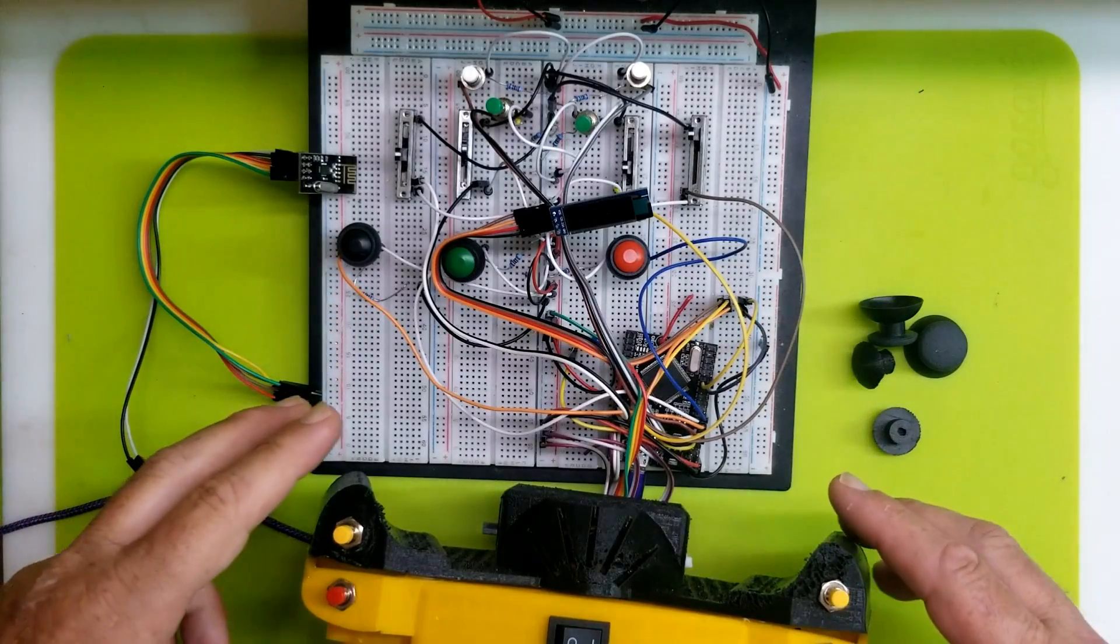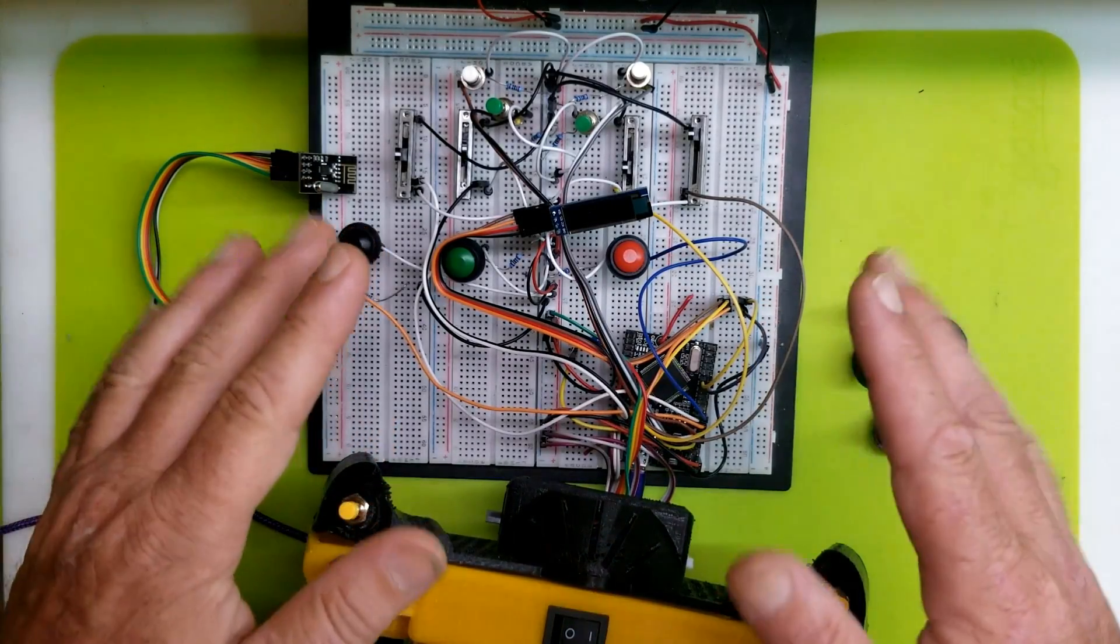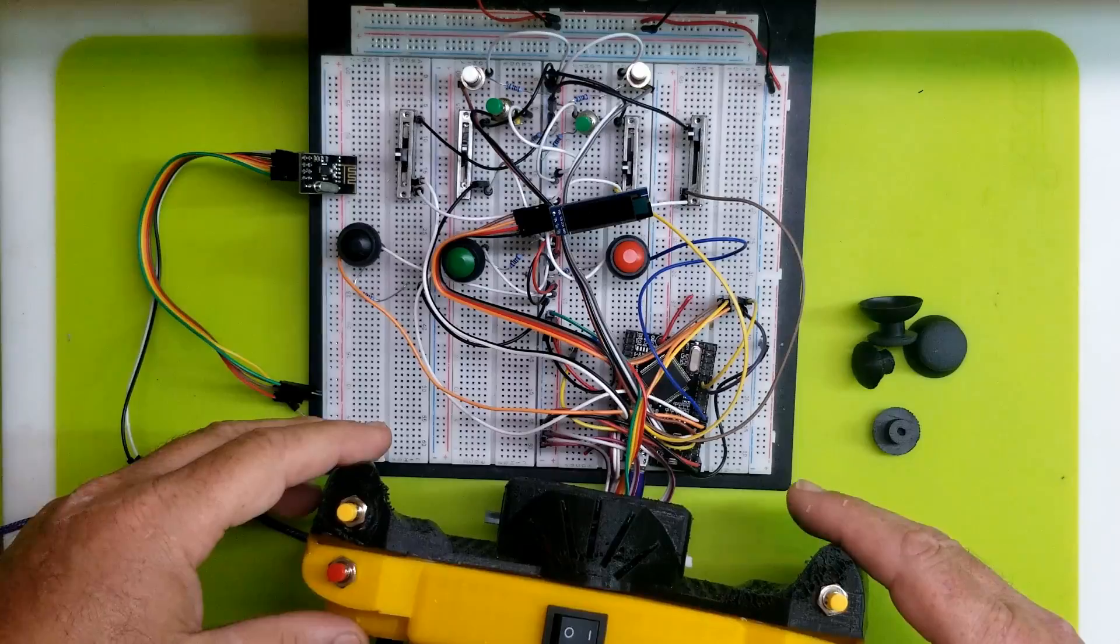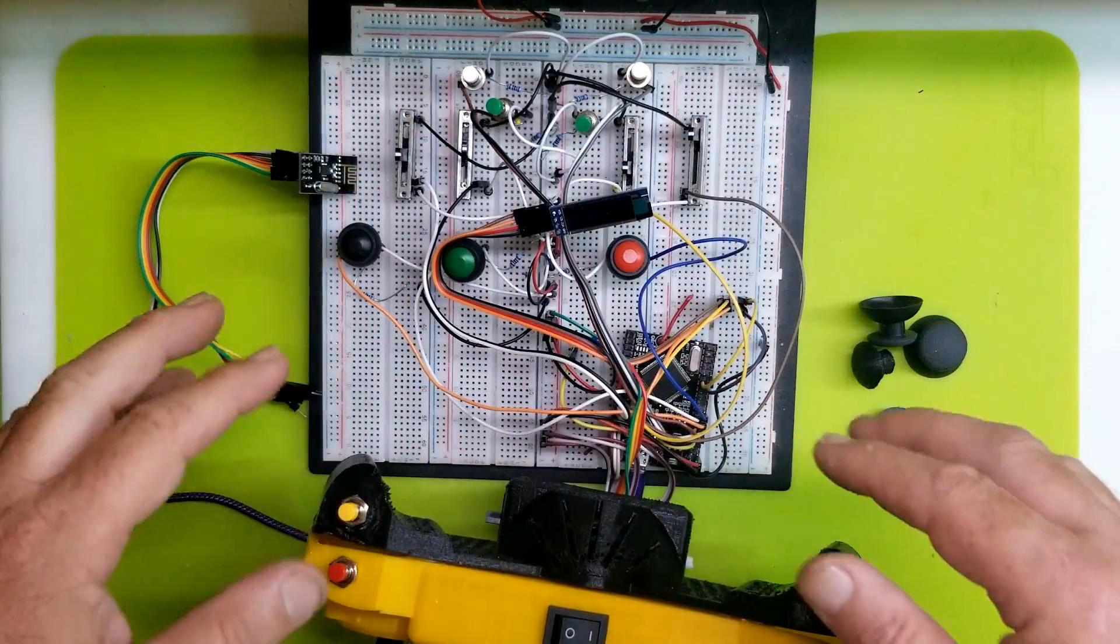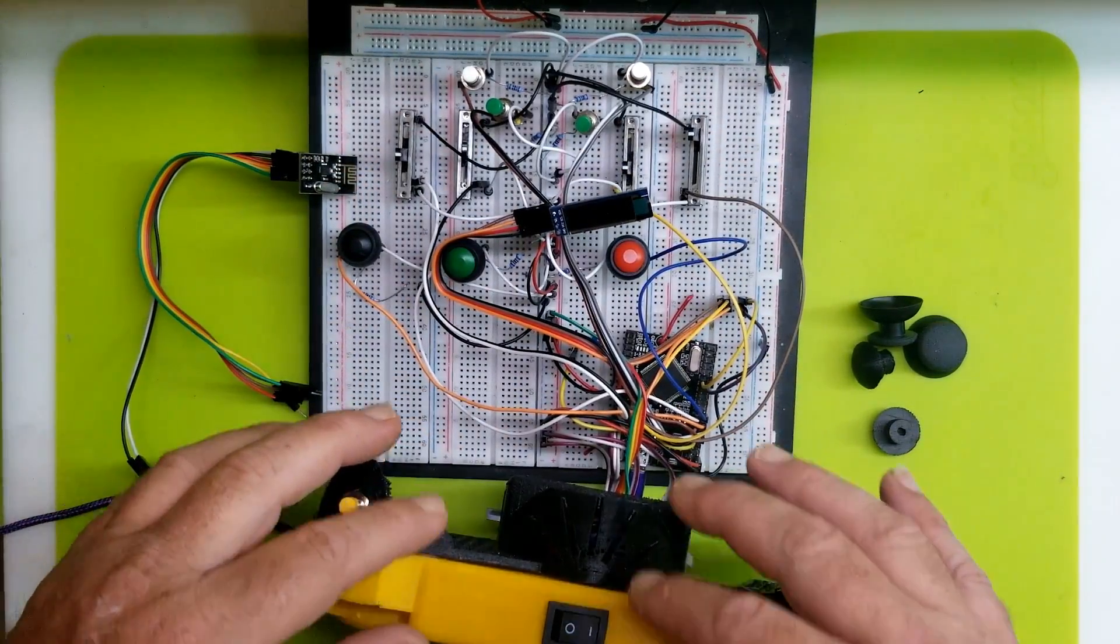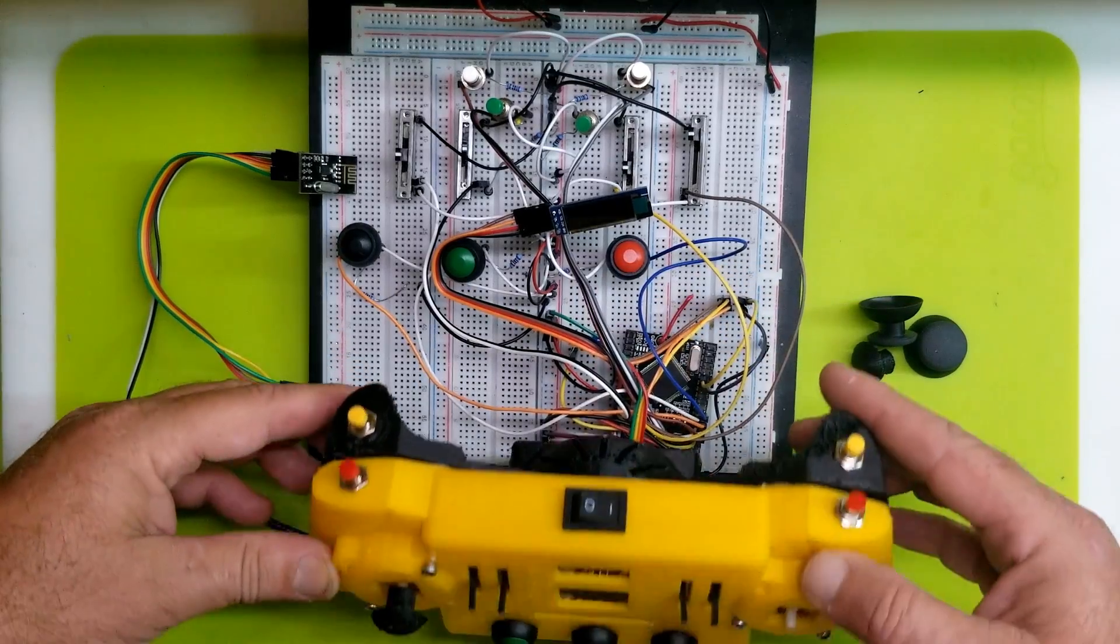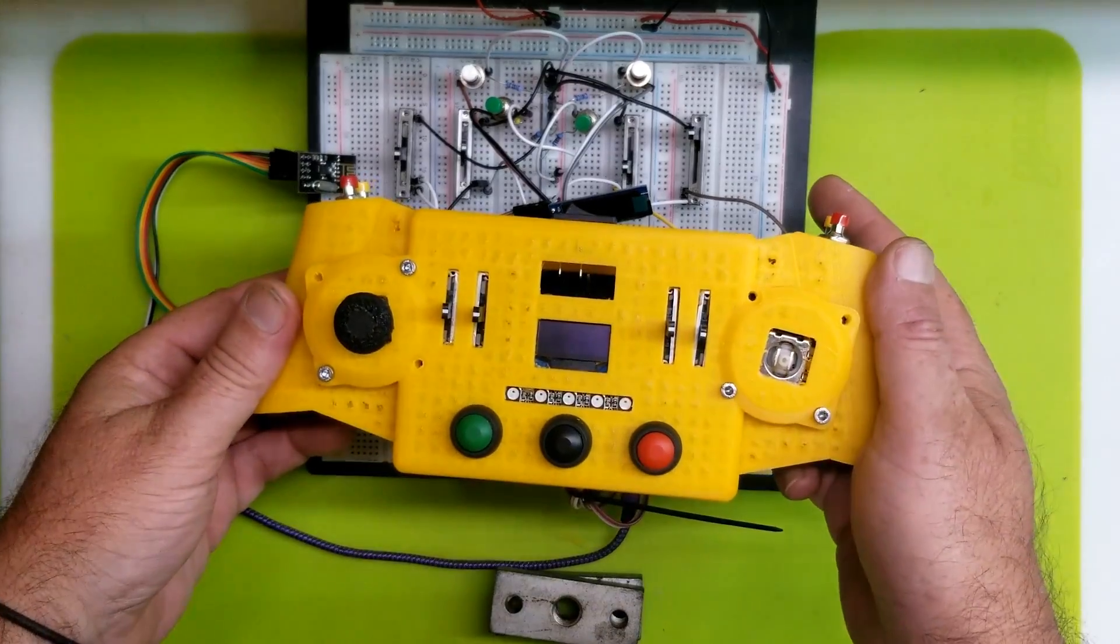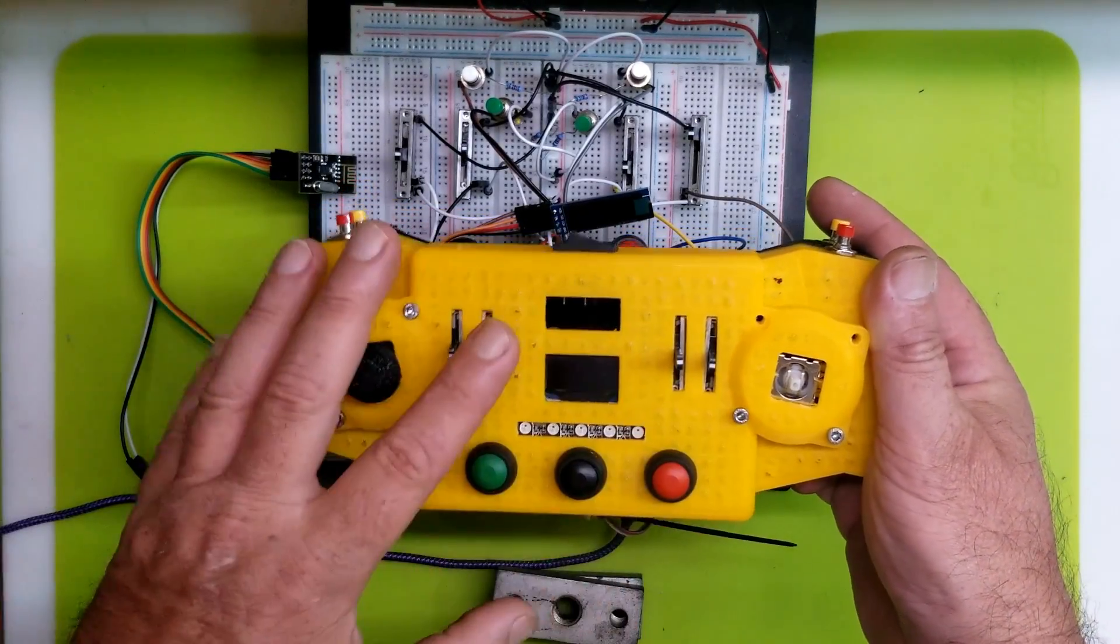Hello again lovely people, I'm back with just a quick update on the remote. So I've gone ahead and breadboarded everything that I'll be putting on the remote, which will be three buttons.